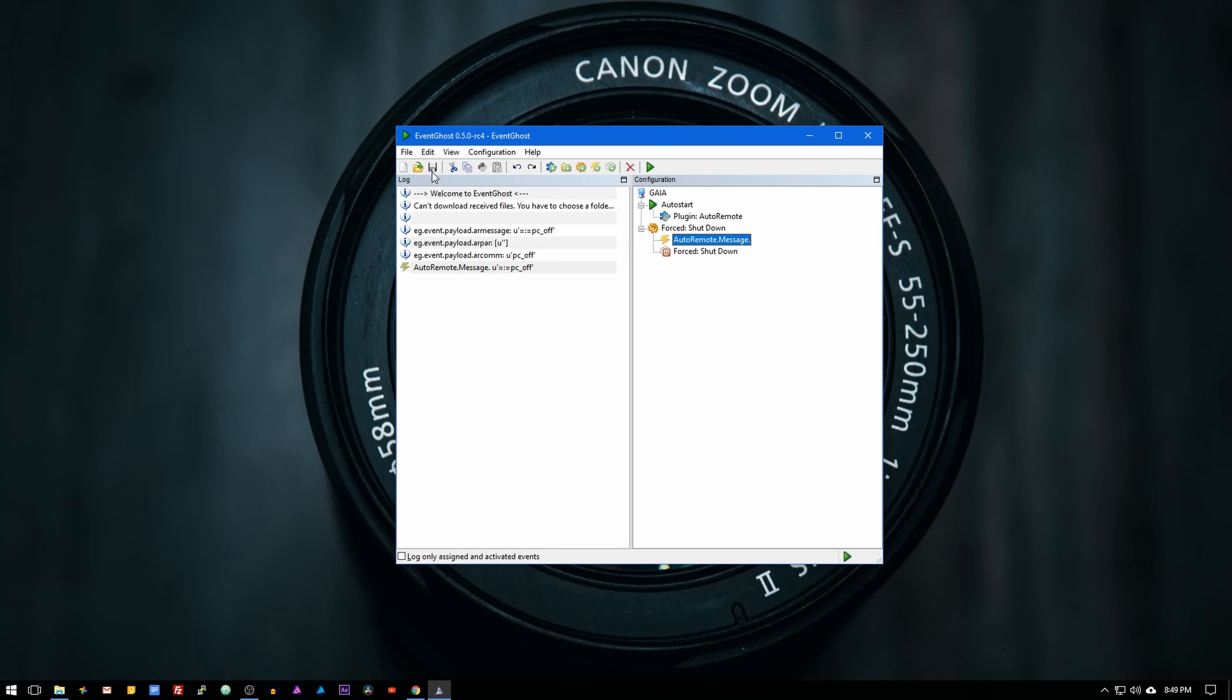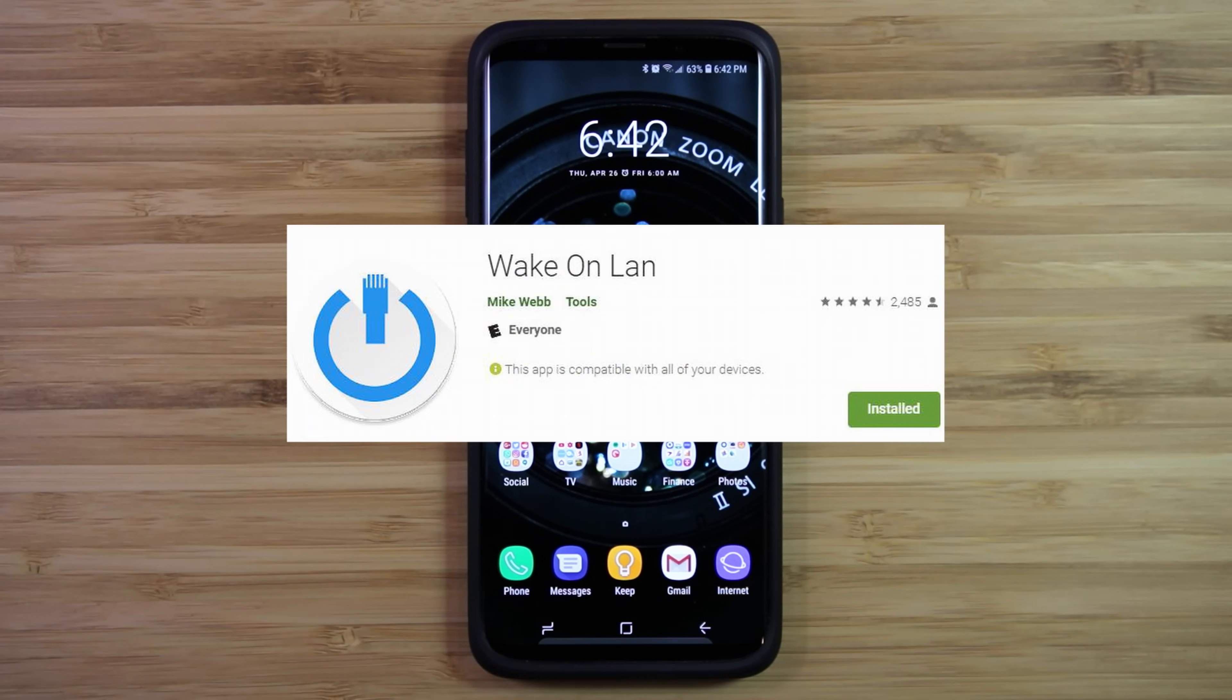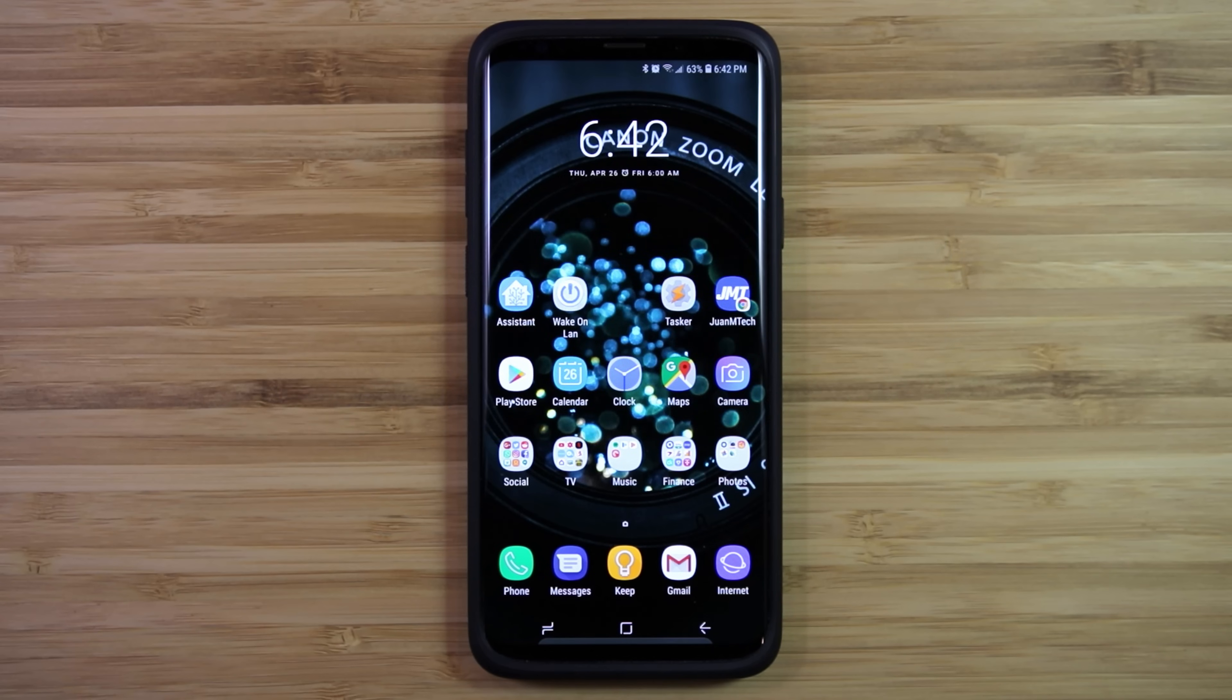Okay, so we are done in the computer. Now let's go to the Android device and set up the Wake Online app. We are going to use the Wake Online app by micweb because it also works as a plugin for Tasker, allowing us to automate the whole process.